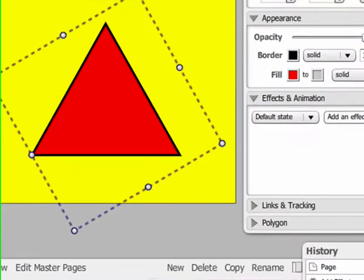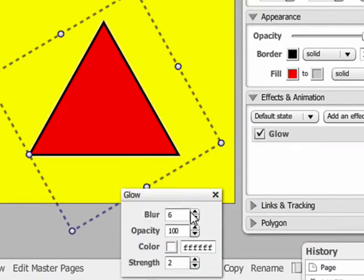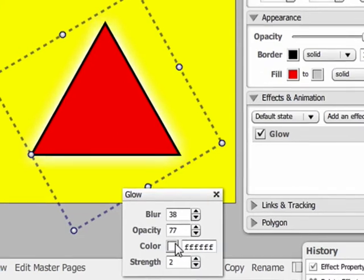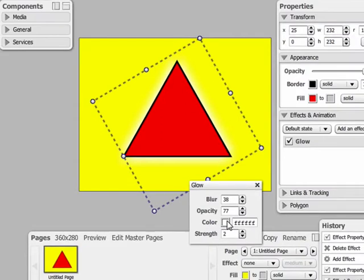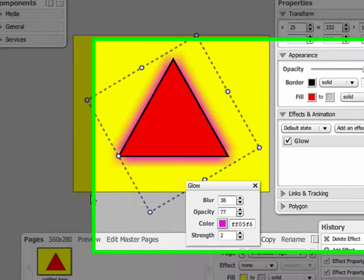Next we're going to have a look at the glow effect. This adds a nice glowing border to the object. The glow effect on an object can be adjusted in size as well as opacity, color, and strength.